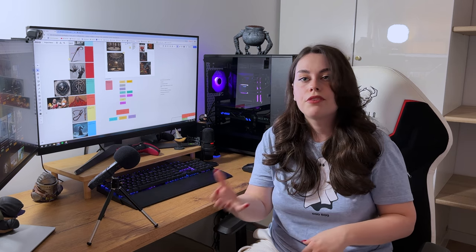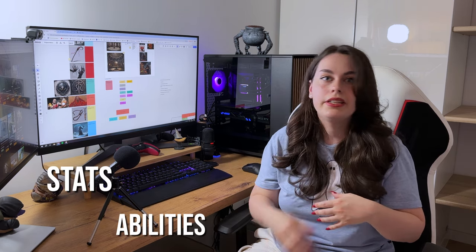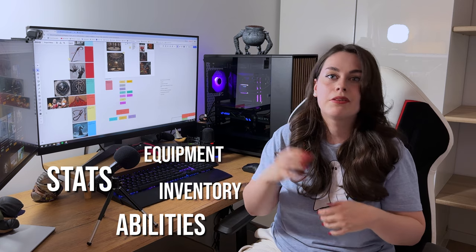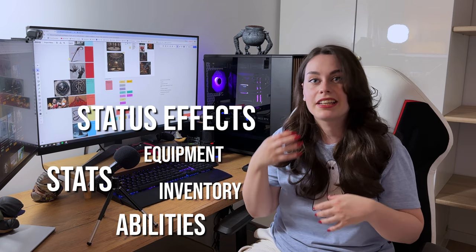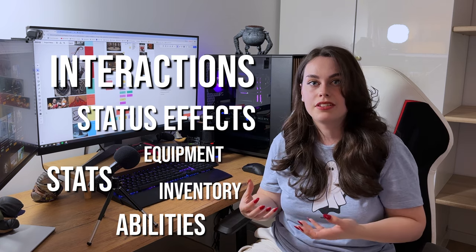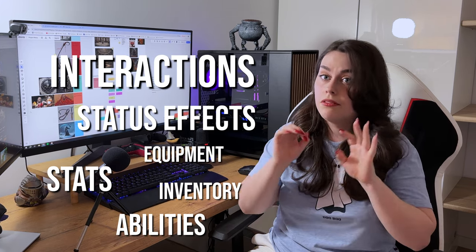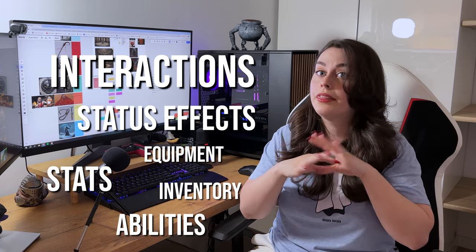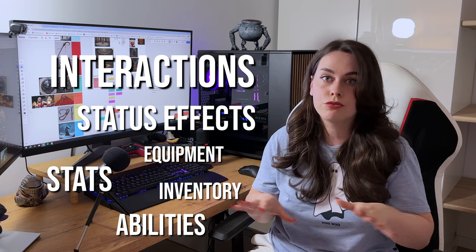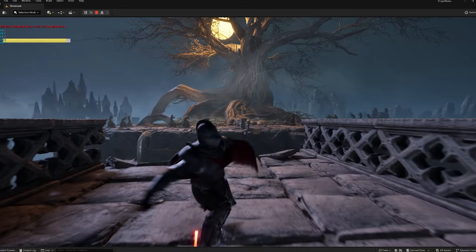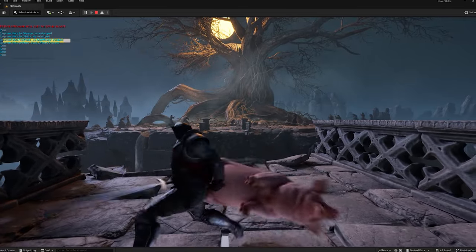To accomplish that I had to implement a number of systems that would support this mechanic: stats, abilities, inventory equipment, status effect, and interaction systems. But obviously that was background work in between implementation of the spine system.